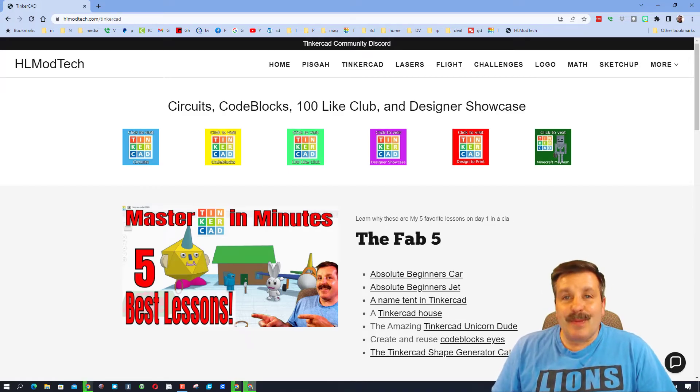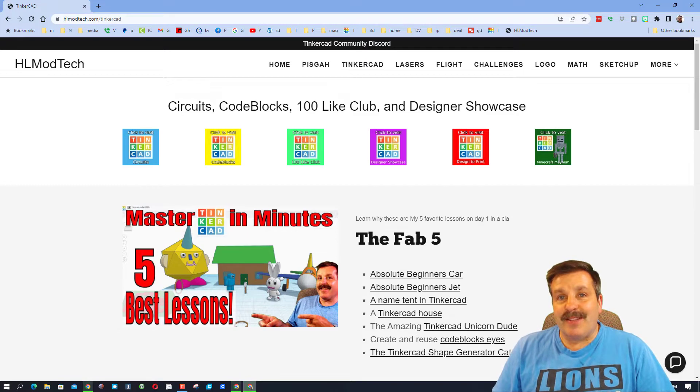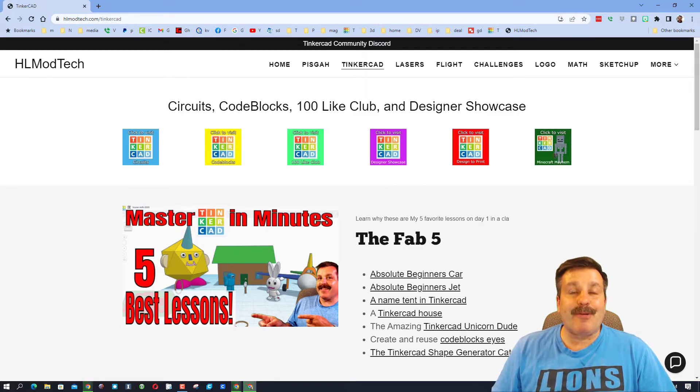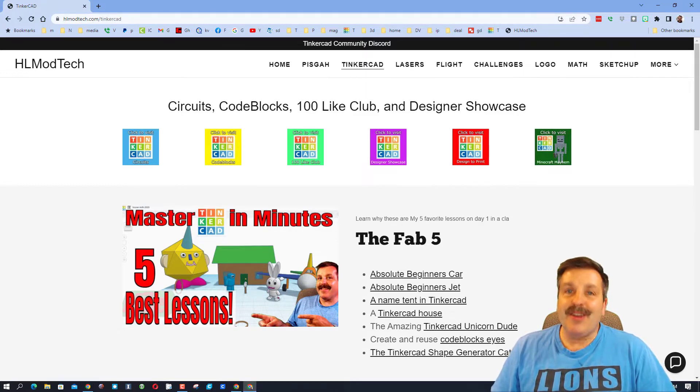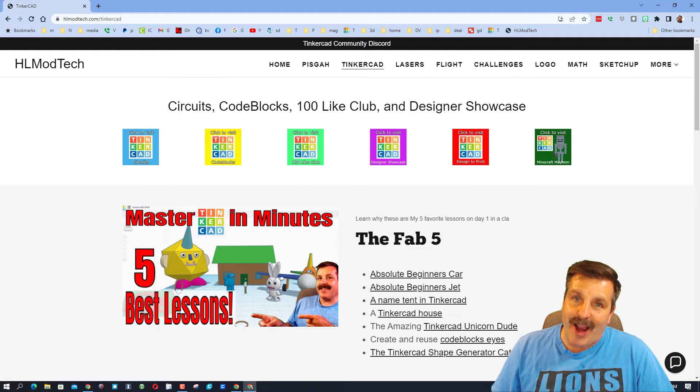Good day friends. It is me, HLModTech, and I am back with another Tinkercad Designer Showcase. So let's get cracking.